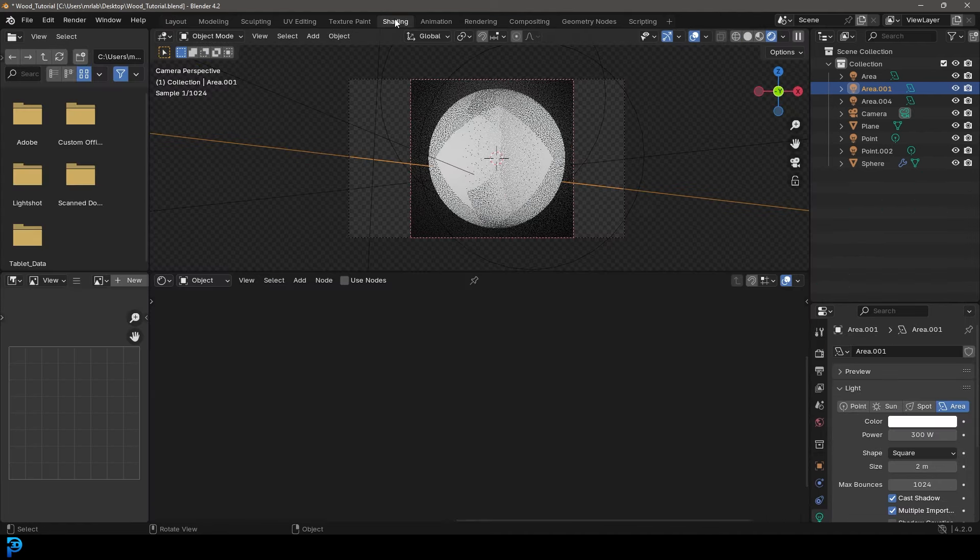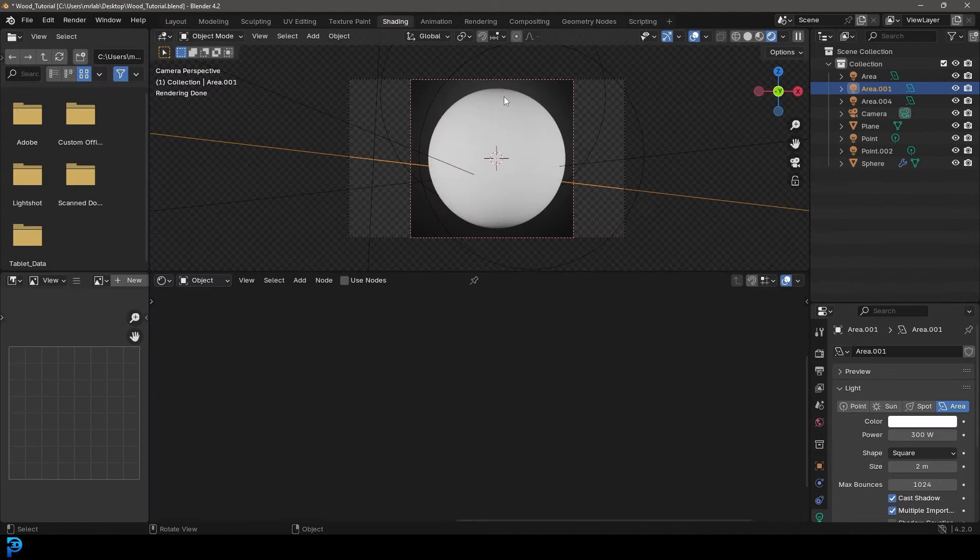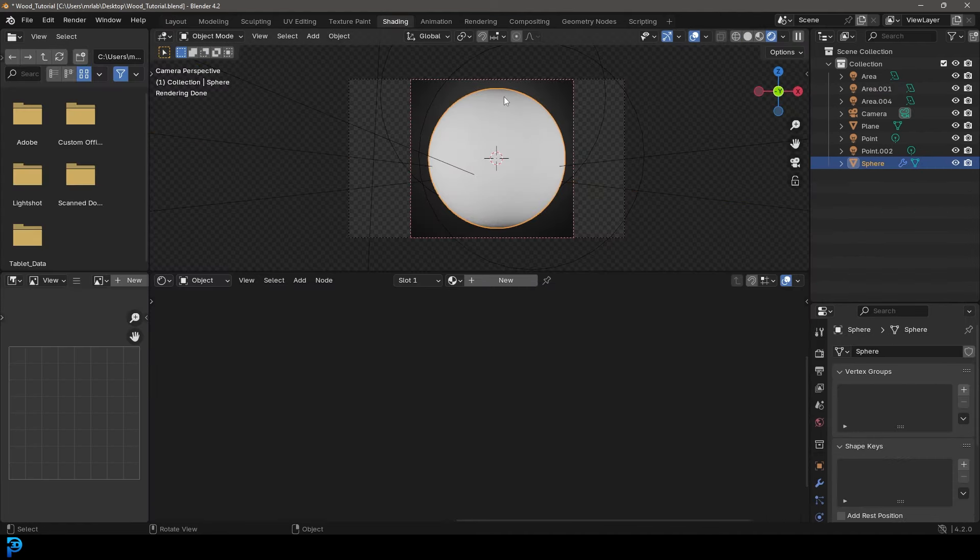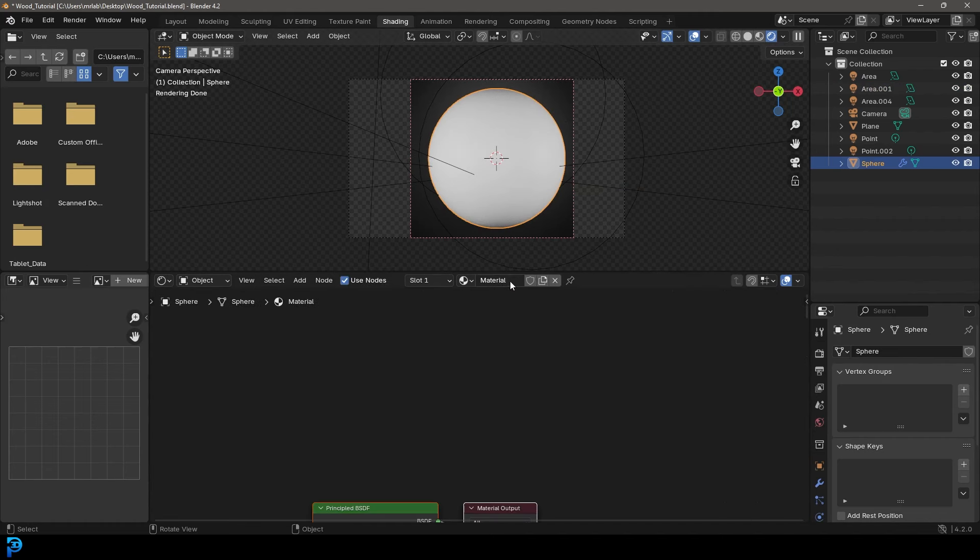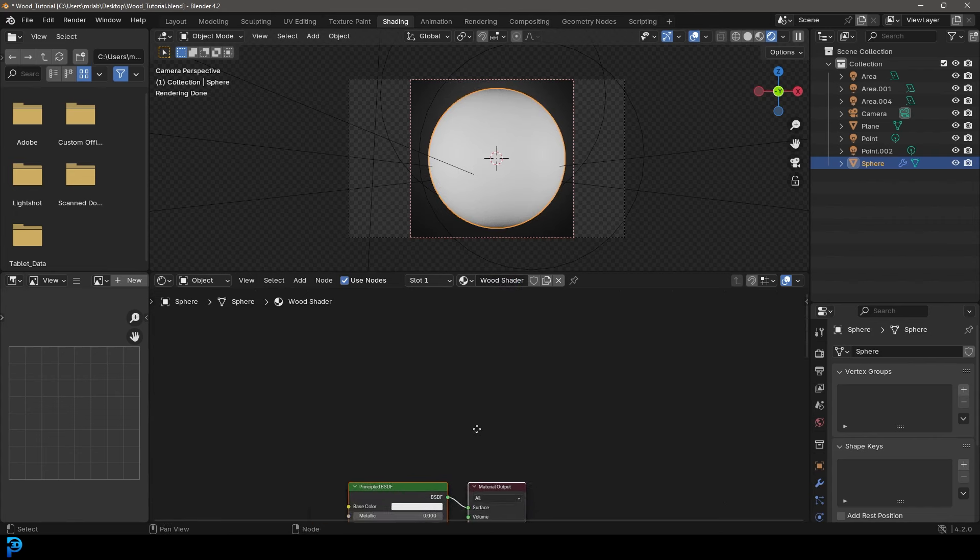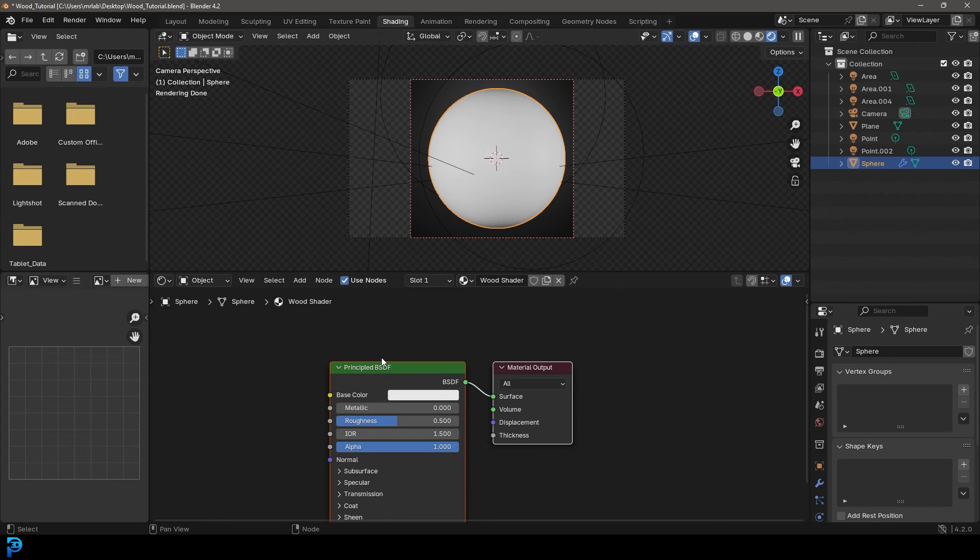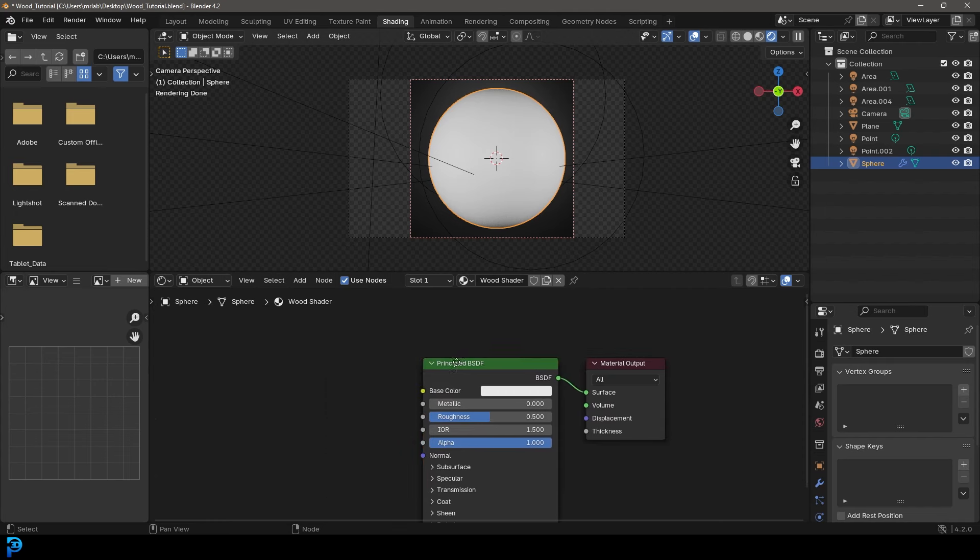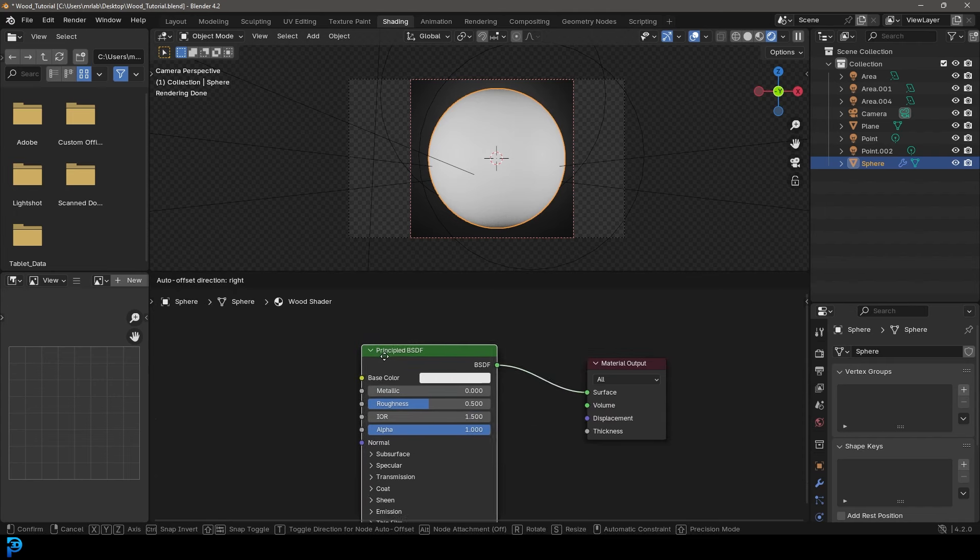So as long as you have something ready to go, let's go over to our shading workspace, select your object that you want to add your wood shader to, and then click here on new. And then let's just name it something like wood shader. There we go. By default, Blender creates this principled BSDF for us.